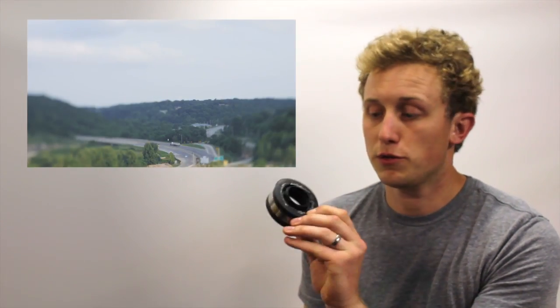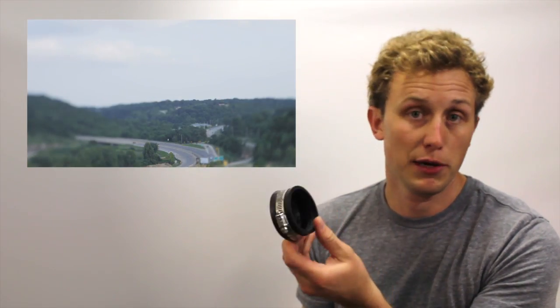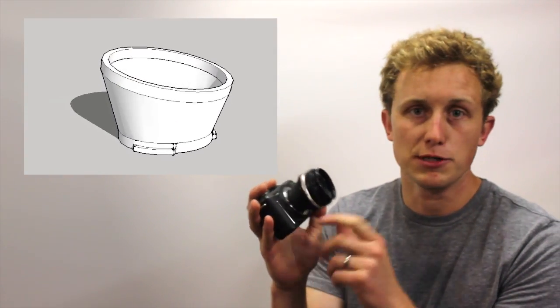And this is a really simple project that anybody can do with some materials they can pick up from a local hardware store. But today I'm going to show you how to create a more durable and longer lasting solution that is actually a 3D printed object.